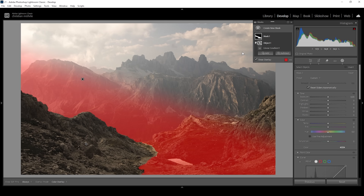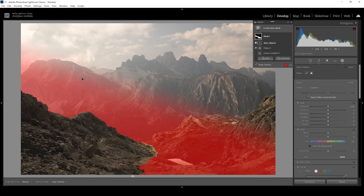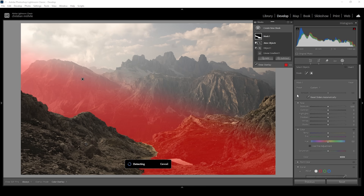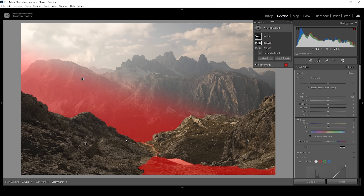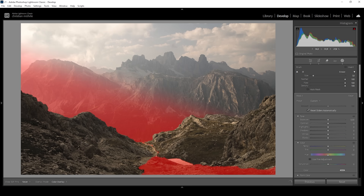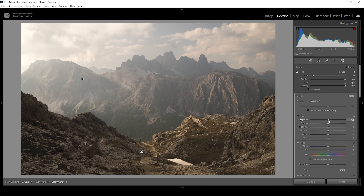There are still a few things selected that we want to clean up. So I'm going to add another Objects mask and draw a rectangle around the rocks on the right side — that's looking much better. Now we just need to clean up the bottom part, so I'm going to add a brush and clean up the foreground. Just like that, we have a perfect mask for the glow effect. But now, how do we actually add the glow?